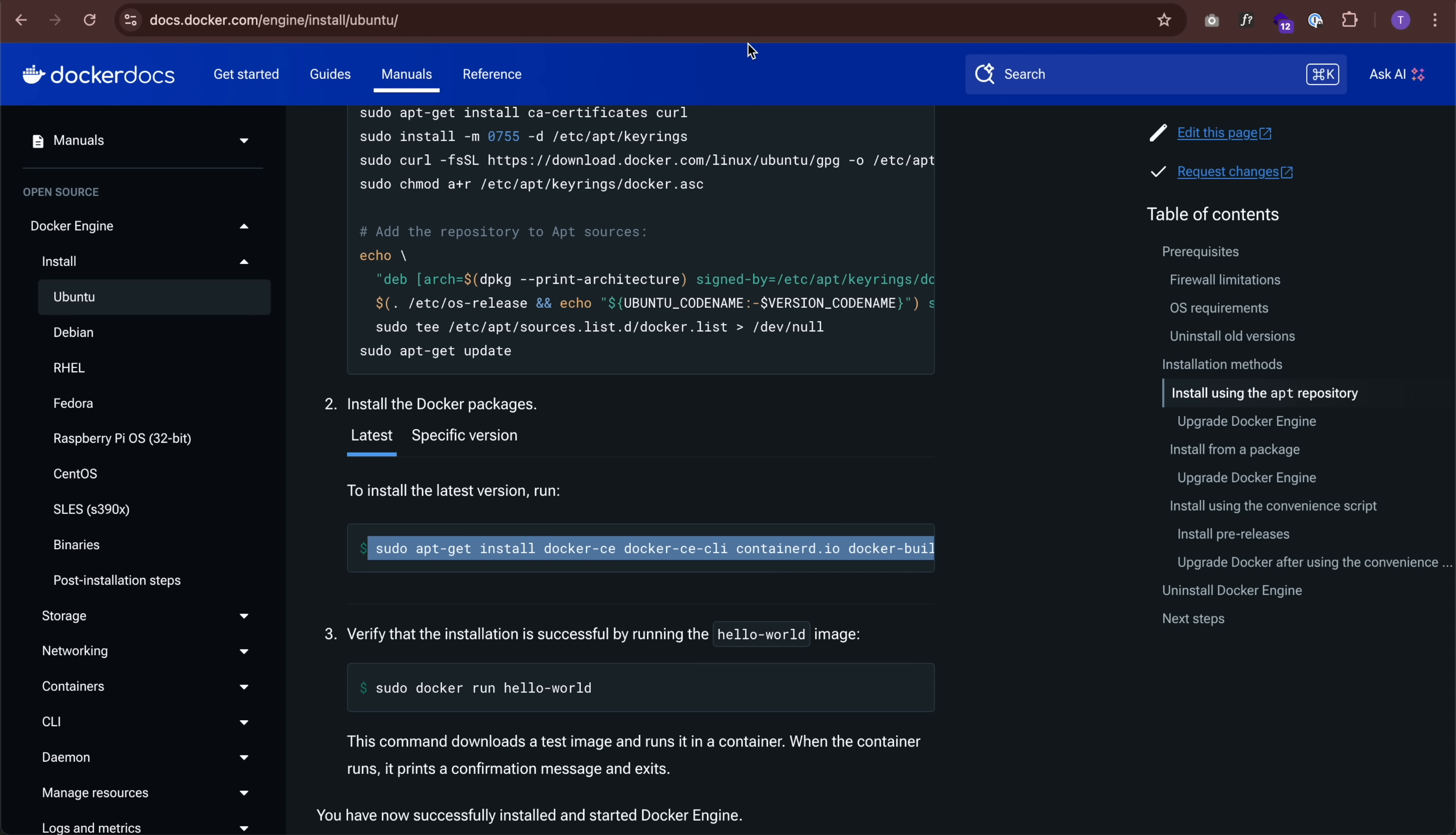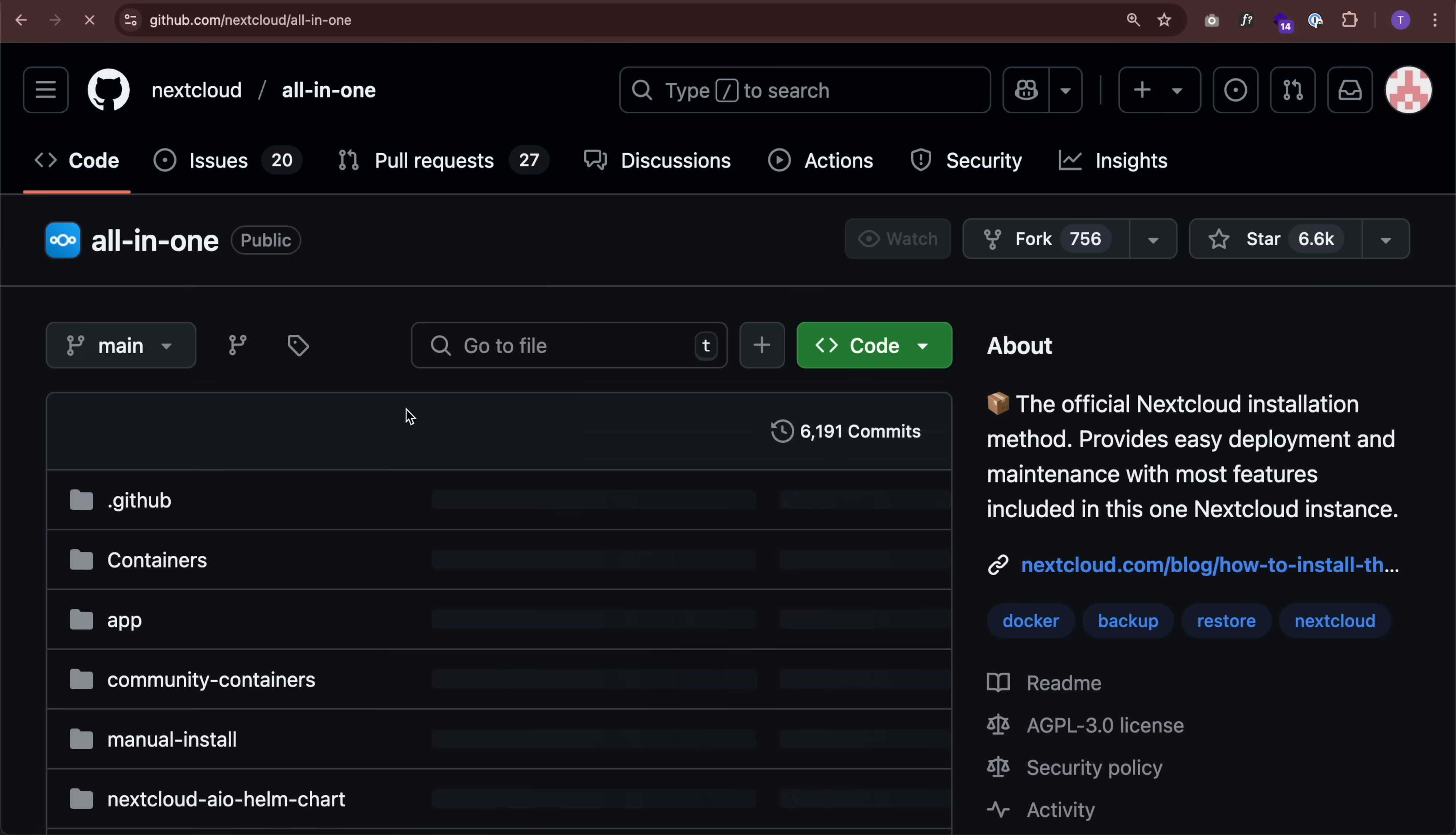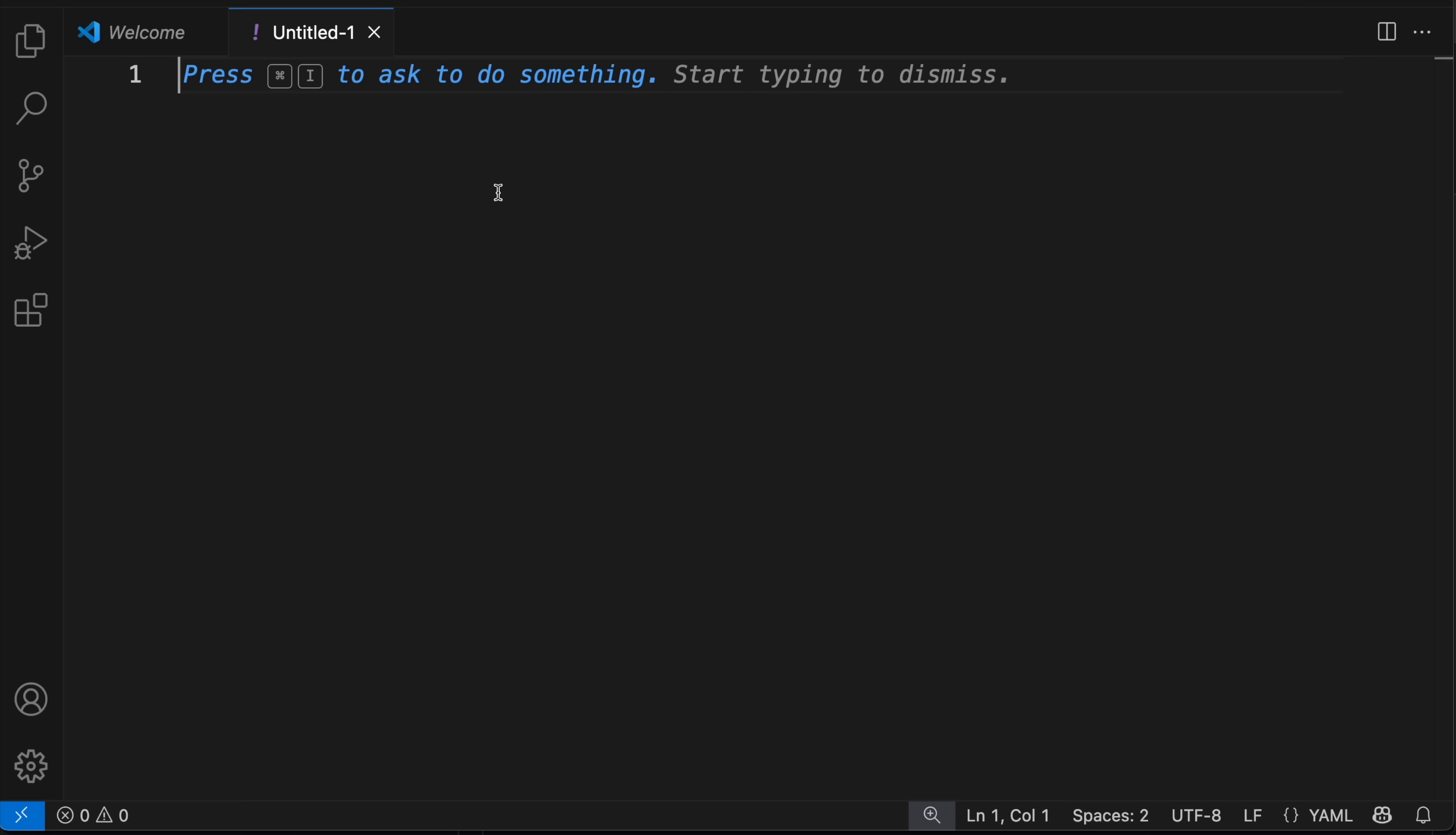Next, we'll begin with the official compose file in their GitHub repo. So just type in nextcloud all-in-one, go to their GitHub repo, and you'll see a file called compose.yaml. Open that up, copy this file, and then open it in a code editor of your choice. I'm going to use VS Code and paste that in.